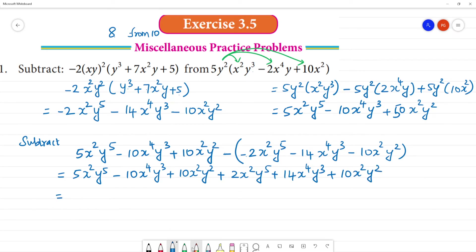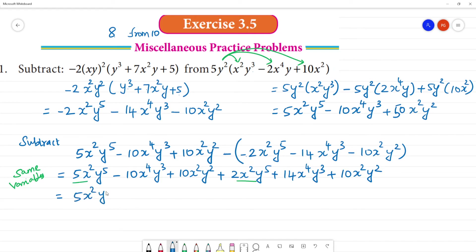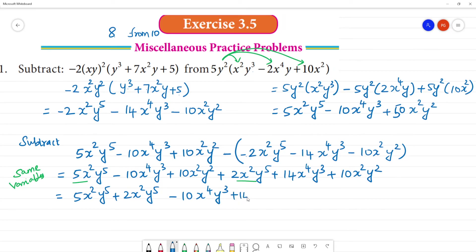Now group same variables together. x²y⁵ terms: group them. x⁴y³ terms: −10x⁴y³ plus 14x⁴y³. Group the same variable numbers together. That gives x⁴y³ plus 14x⁴y³.